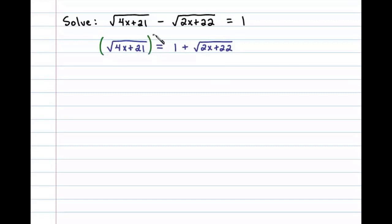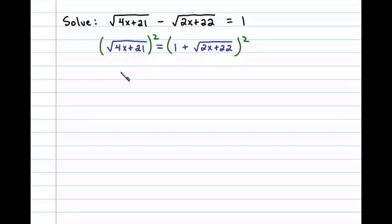Now at this point we can square both sides. Remember, doing this introduces the possibility for extraneous solutions, so we need to be sure to check our answers at the end. On the left side here we'll be left with 4x plus 21.